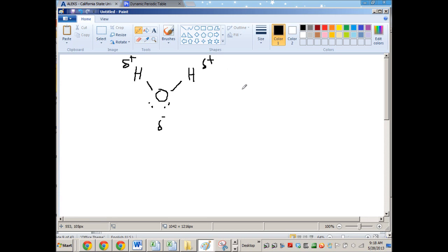The oxygen is more electronegative so it is going to hog the electrons that are being shared in these bonds. That's going to give it an overall partial negative charge, and the hydrogens will have a partial positive charge based on that unequal sharing. If I had to draw dipole moments on these bonds, they point to the negative charge and away from the positive charge.